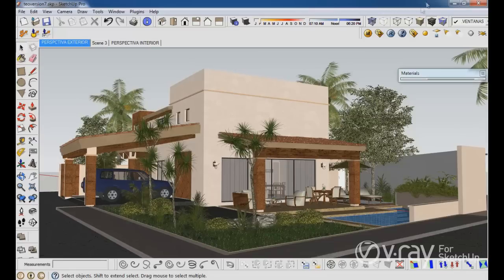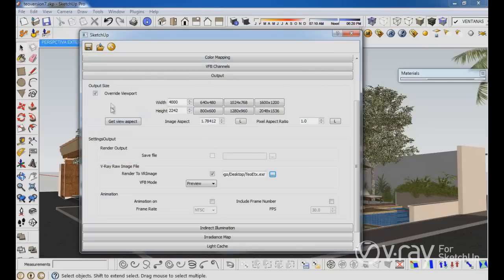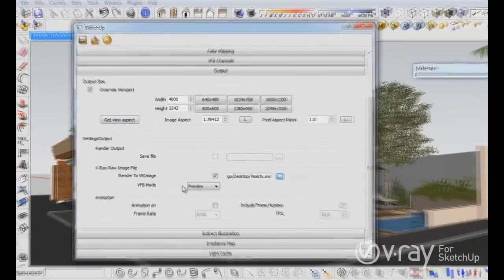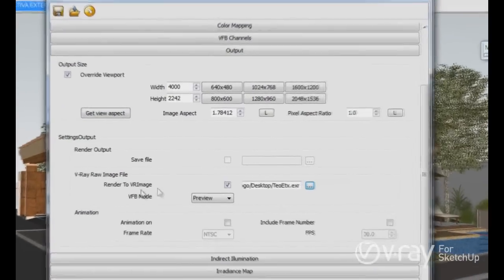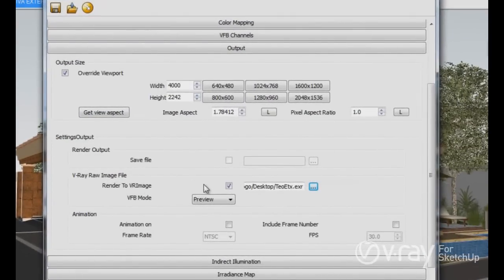In order to avoid the crash, I click on the output and enable the render to Vray image options. The same process that we did with Rhino.